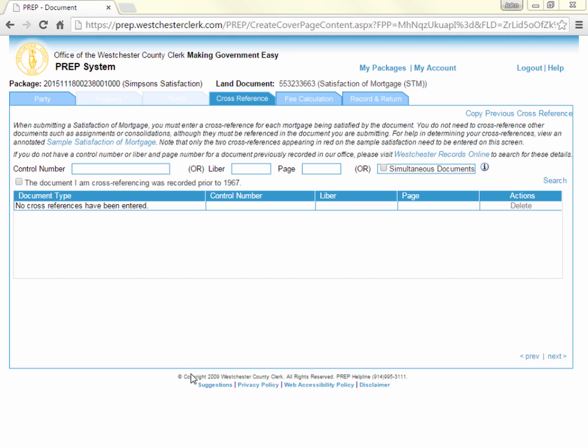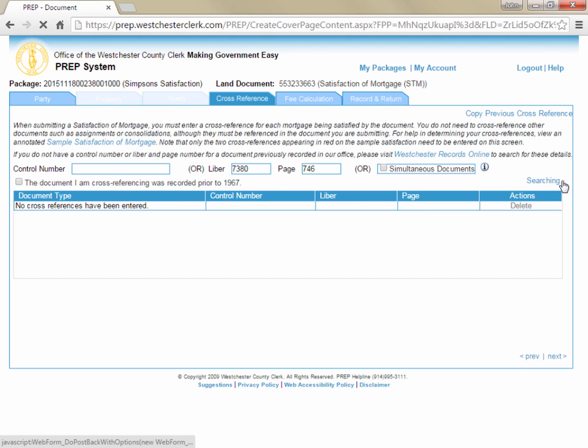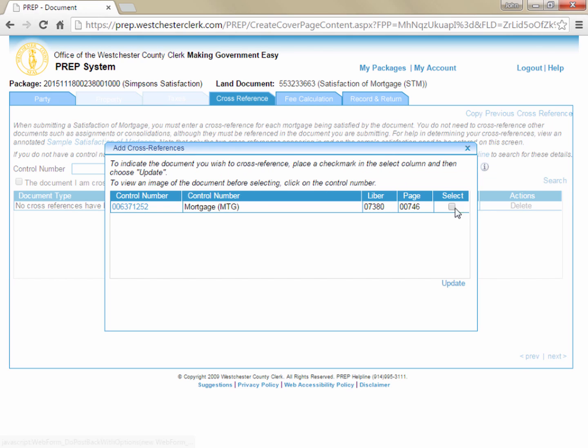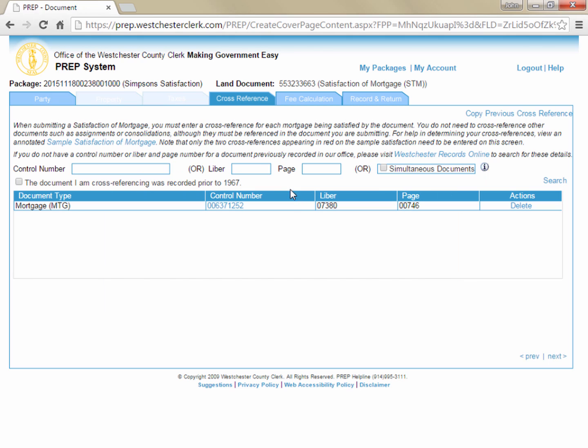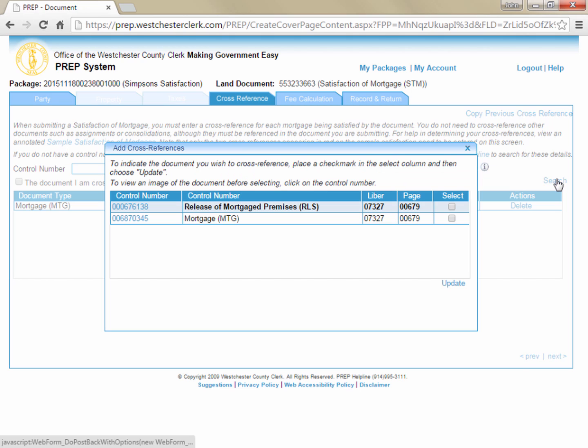On the cross-reference tab, you will need to enter the control number or library page of the mortgage or mortgages being satisfied. Start by entering the control number or library page of the original mortgage and click search. In the pop-up that appears, check the box next to the document you intend to cross-reference and click update to add the document to the grid below. If you'd like, you can click on the control number to view an image of the document to verify that it is the document you intend to reference.